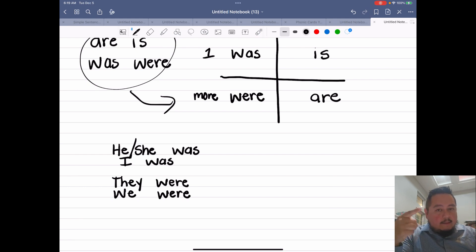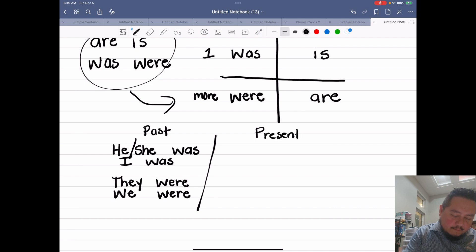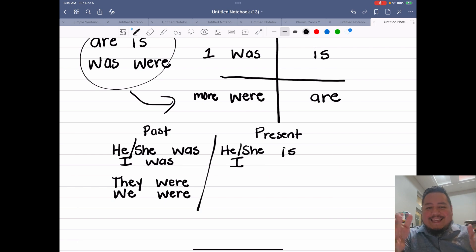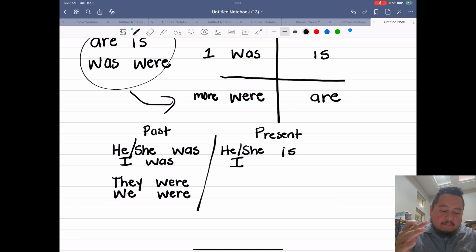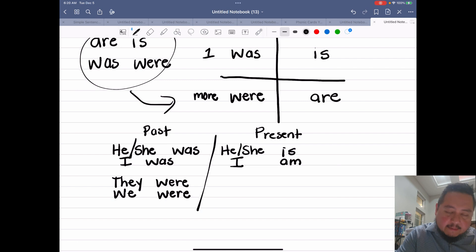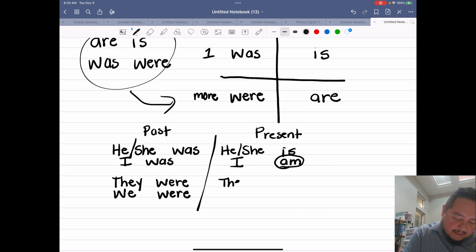That covers our past tense. Now let's move into the present tense. Again, he or she is the same, and I is also the same. We would say she is or he is. Now for I, we don't say is — it's a different verb and we're going to use the verb am. So for I in the present: am. That's the only one that changes. Going back to many people, we say they are or we are.